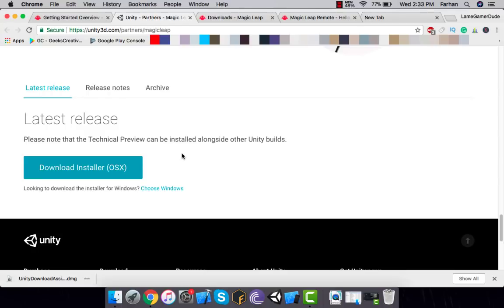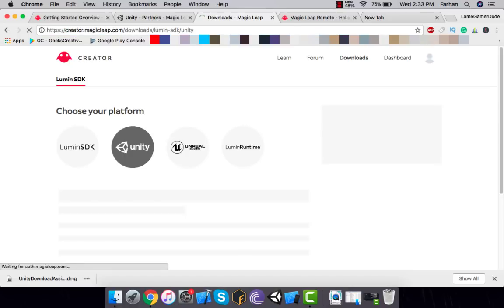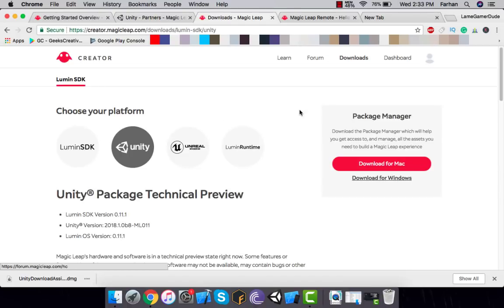Installation is just next, next, next — nothing else. The next thing you need to do is go to creator.magicleap.com/downloads. When you go there, it will download a module for Unity 3D so that you can switch your platform from the default PC to Lumin OS, which we're going to run on the Magic Leap simulator.